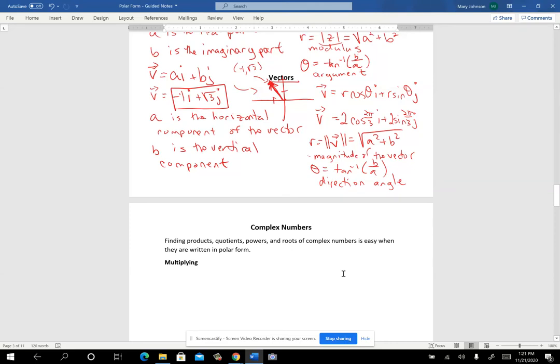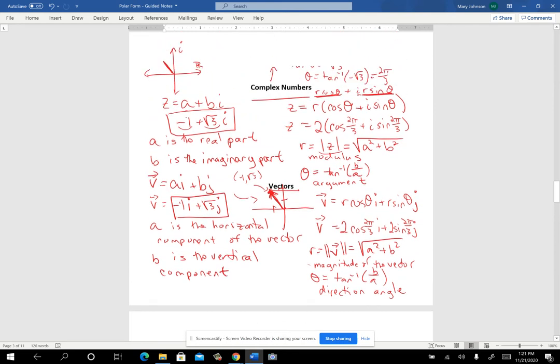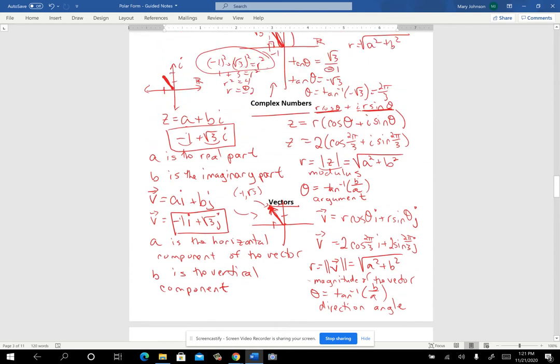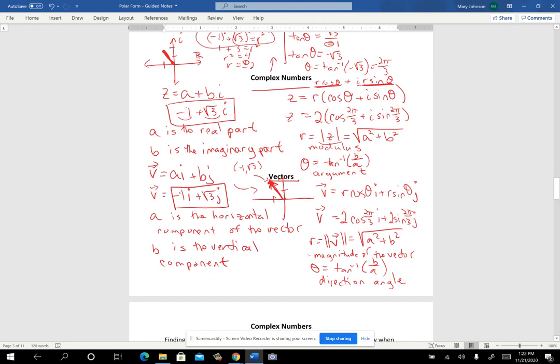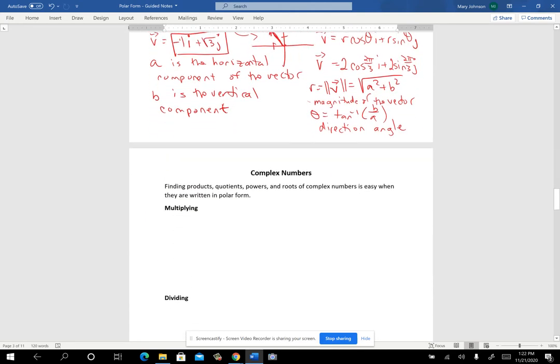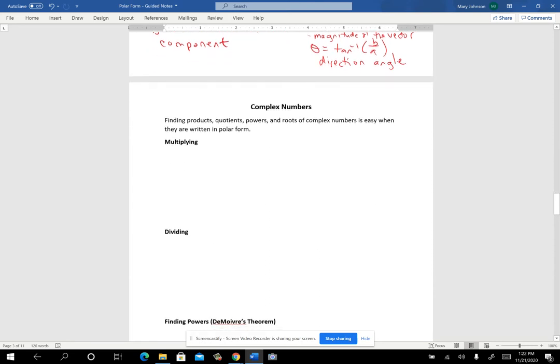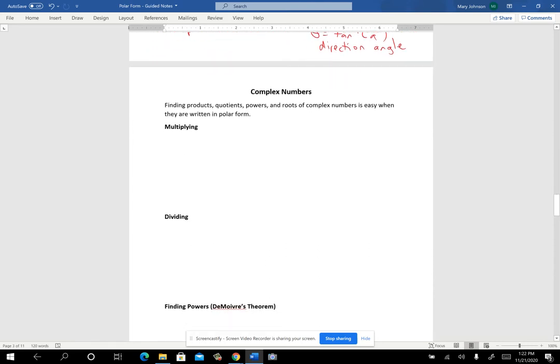So now we're going to take this information about complex numbers and show you that finding products, quotients, powers, and roots is pretty easy when they're written in complex form. Finding products, quotients, powers, and roots of complex numbers is easy when they're written in polar form.